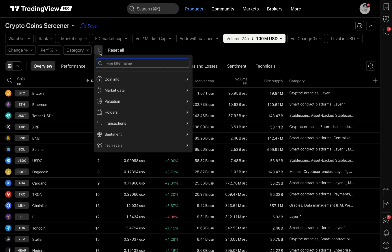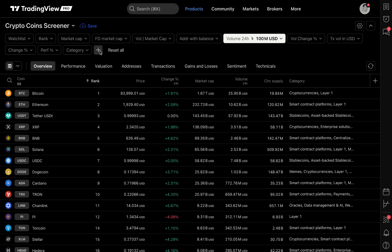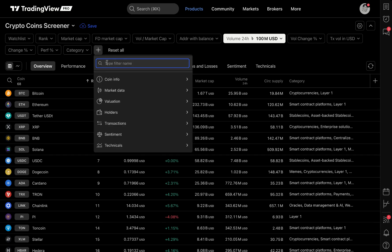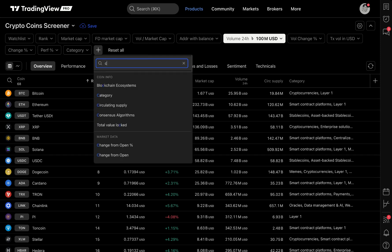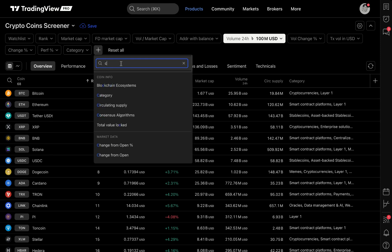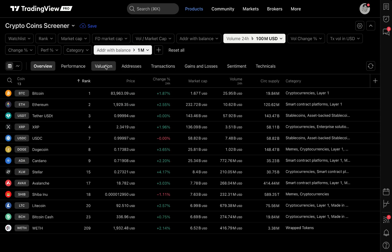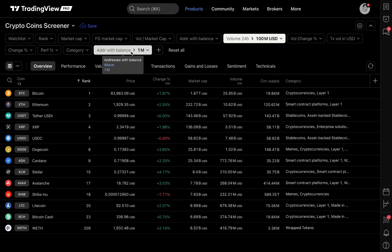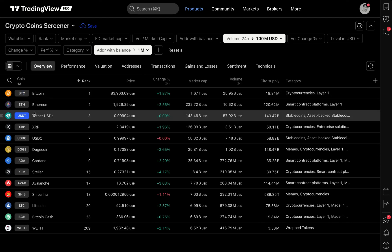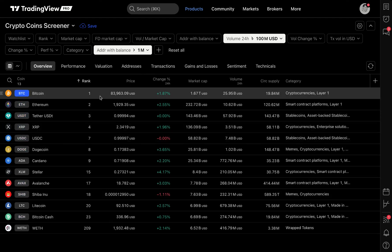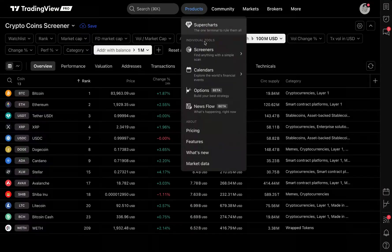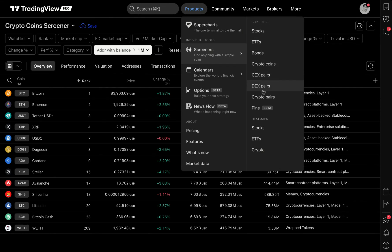If you ever think there's a filter that's missing, you'll find a plus button on your screener. You can click that plus button and use it just like a search — I'll type in 'chain' and get blockchain ecosystems. I can even type in 'addresses' — addresses with a balance. Let's add addresses with a balance of a million and above. So now I've got 13 coins with volume over the last 24 hours of a hundred million or more and addresses with over a million dollars on that specific crypto coin. You can use this for all screeners — stocks, ETFs, bonds, crypto coins, and on.